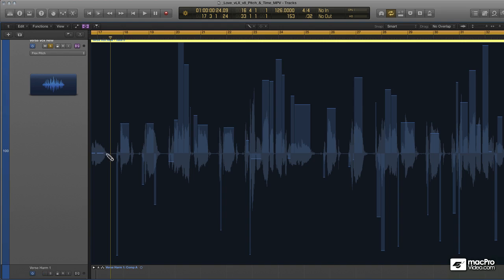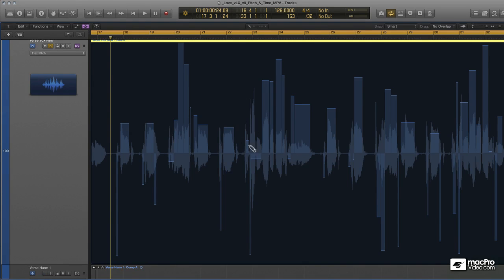In order to get in and change the pitch a little bit more granularly, I'm going to have to open up the track view. But before I do, I'm just going to undo a couple of times and talk about using flex mode in the main window.